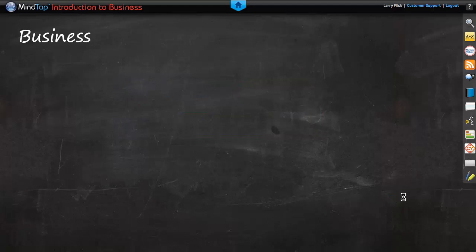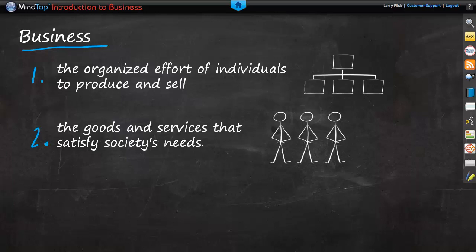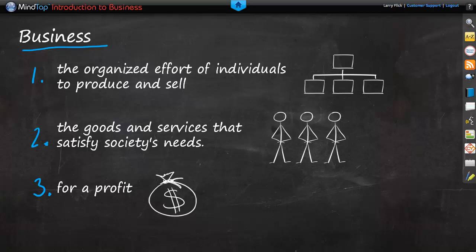In conclusion, business consists of three activities. Number one, it is the organized effort of individuals to produce and sell. Number two, the goods and services that satisfy society's needs. Number three, for a profit. This concludes our presentation. We hope you now have a good understanding of what business is all about. Thank you.